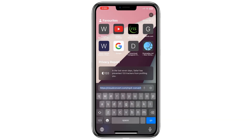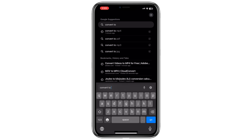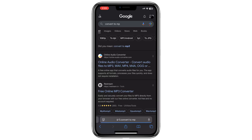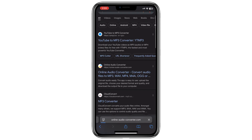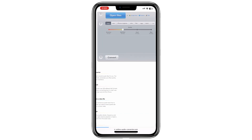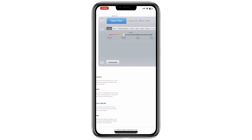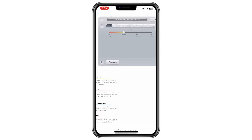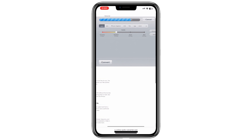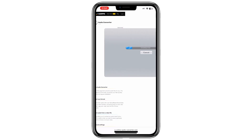For audio files the process is the same. Search for 'convert to MP3' to find websites that specialize in audio file conversion. Open one of these websites, upload your audio file, select MP3 as the target format and begin the conversion. Download the converted audio file when the process is done.